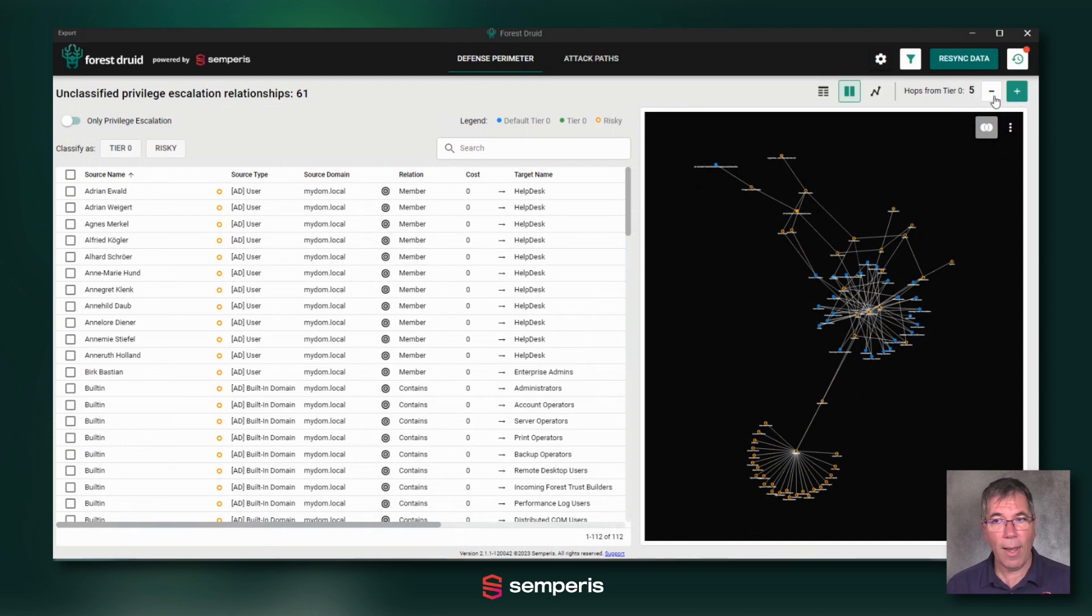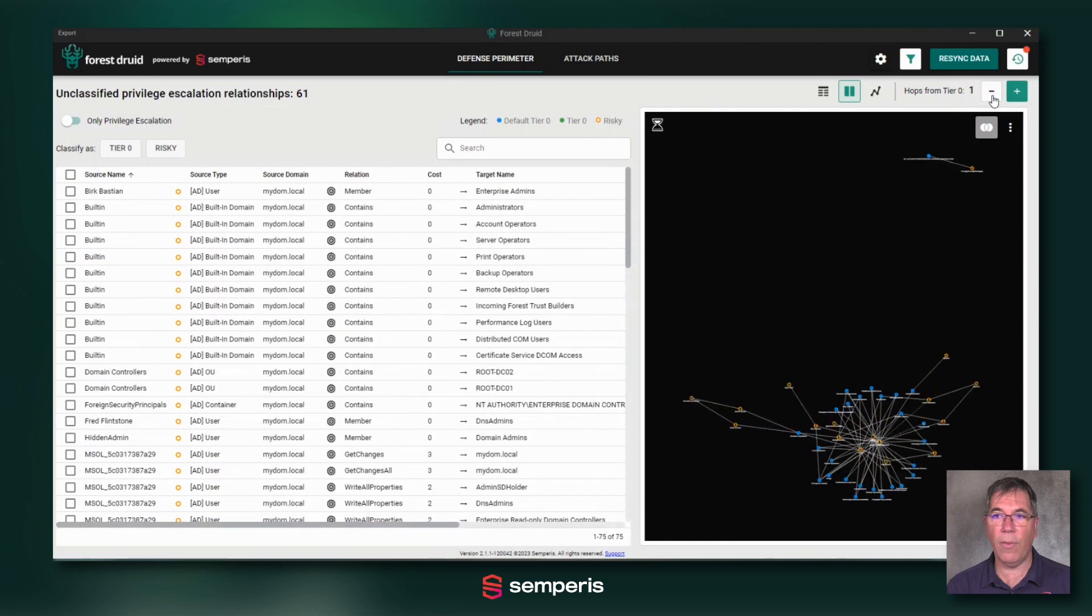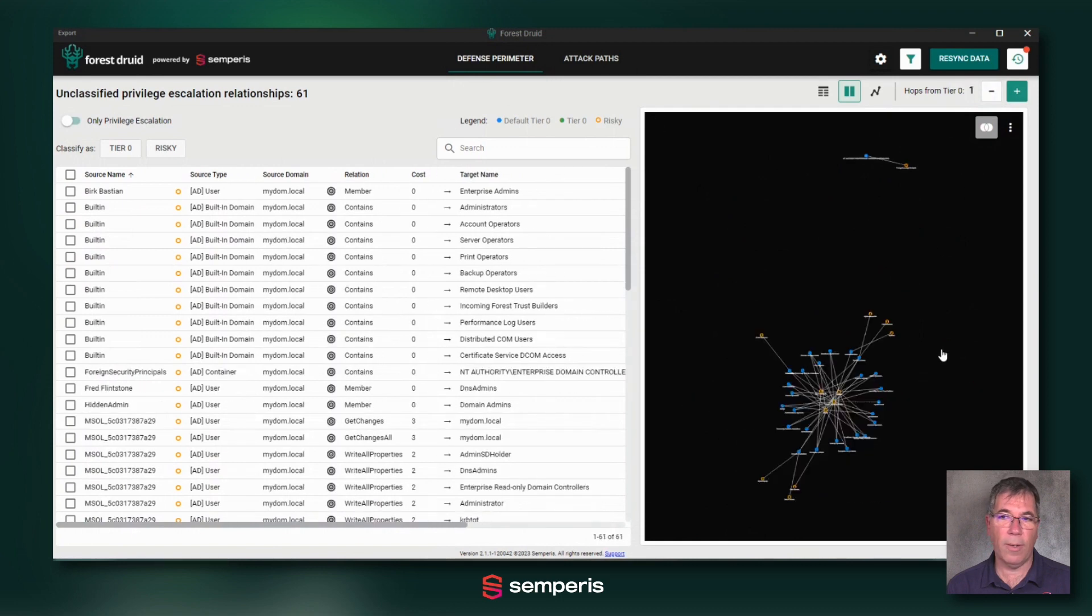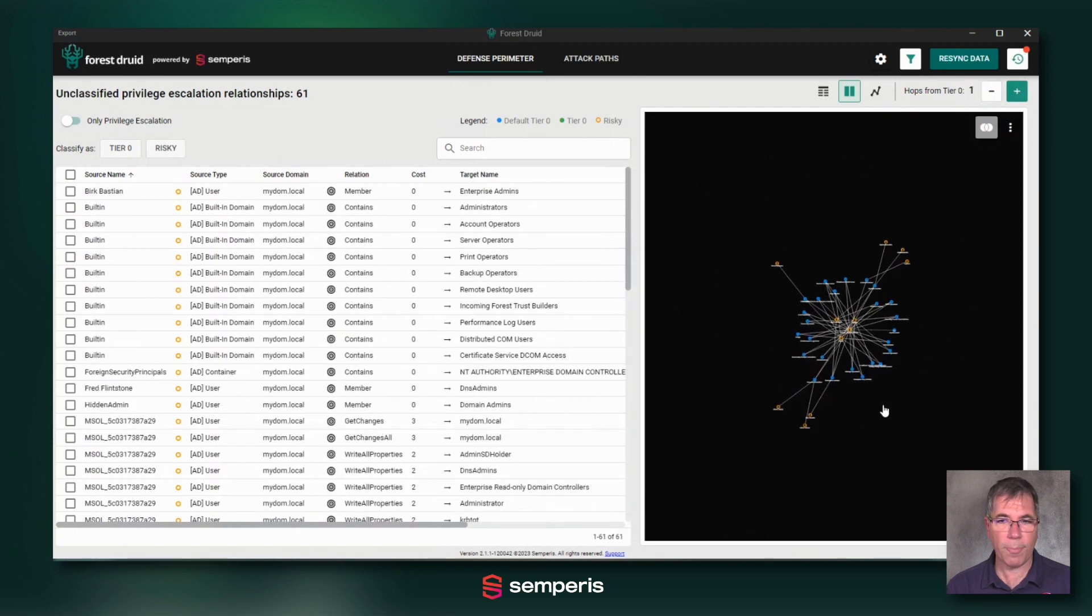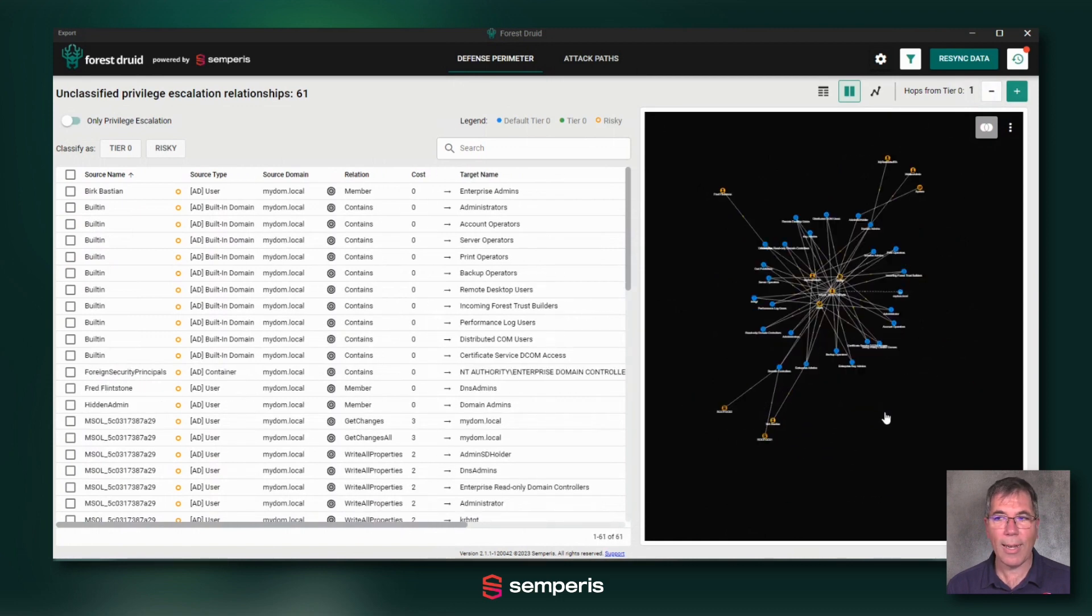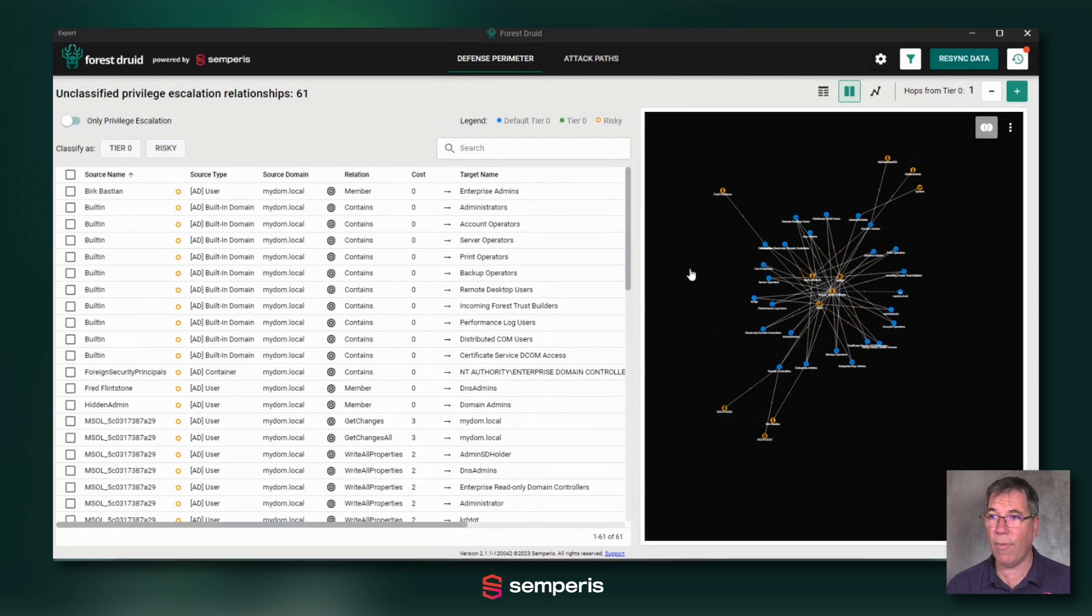I recommend that you stay in that view on just one hop away because that allows you to drill into the most direct relationships to your tier zero objects and understand if that is the way that you want to keep them.